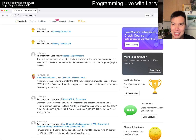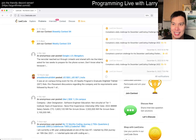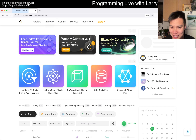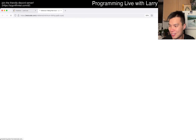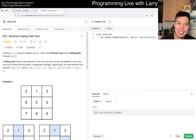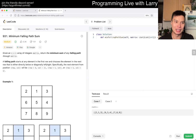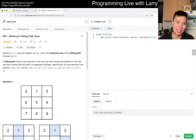Hey everybody, this is Larry. This is day 13 of the LeetCode Daddy Challenge. Hit the like button, hit the subscribe button, and let me know what you think about today's problem.